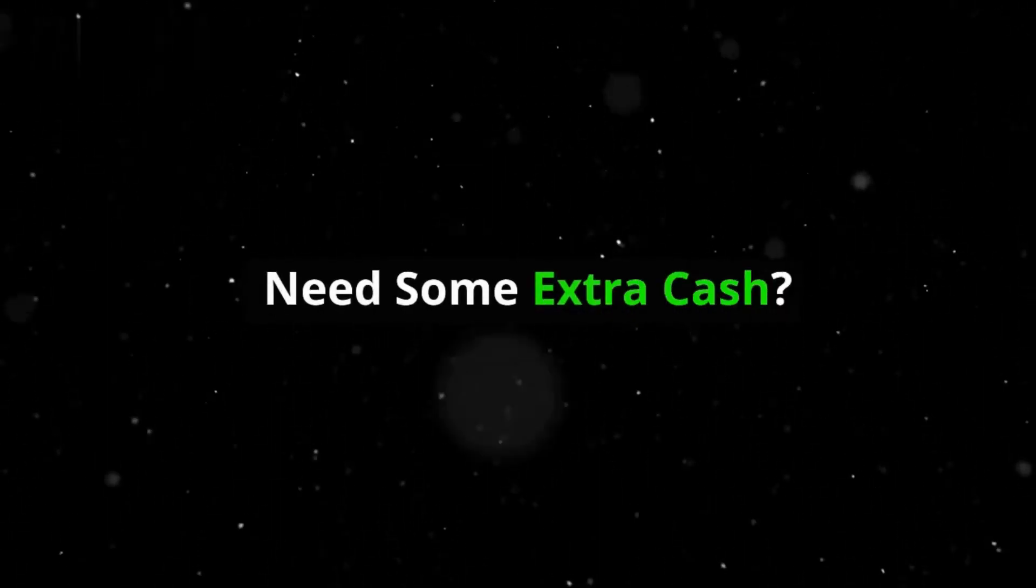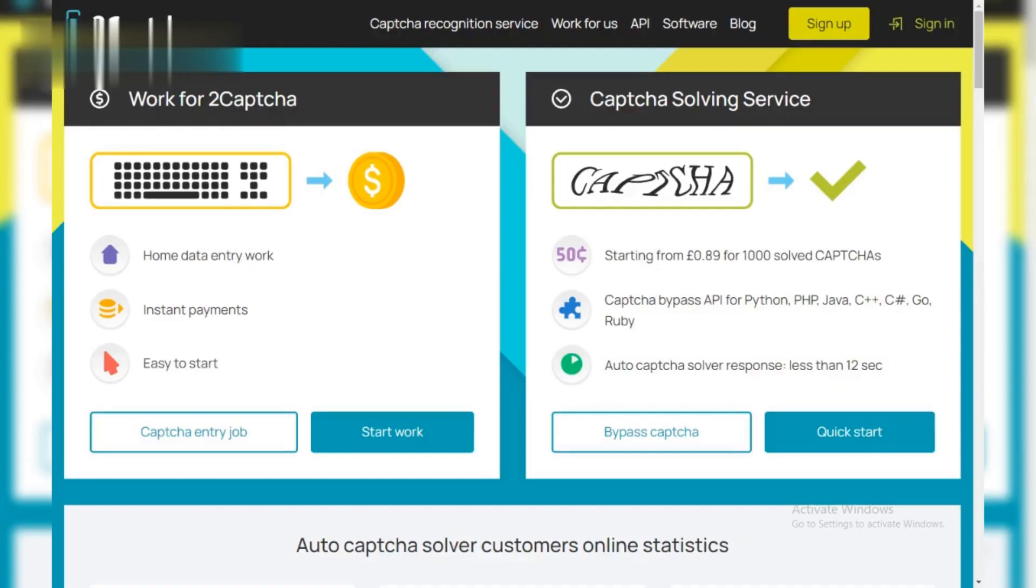Hey everyone, need some extra cash? 2CAPTCHA might be the answer. Today, we'll show you this super quick way to earn money by solving simple CAPTCHAs. Let's go.